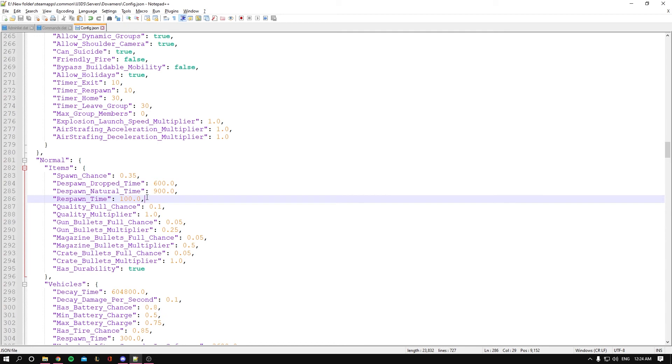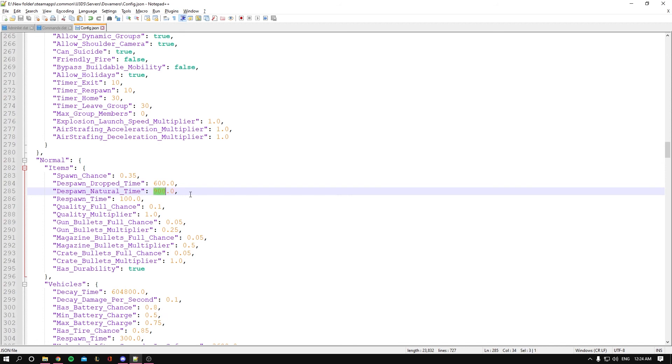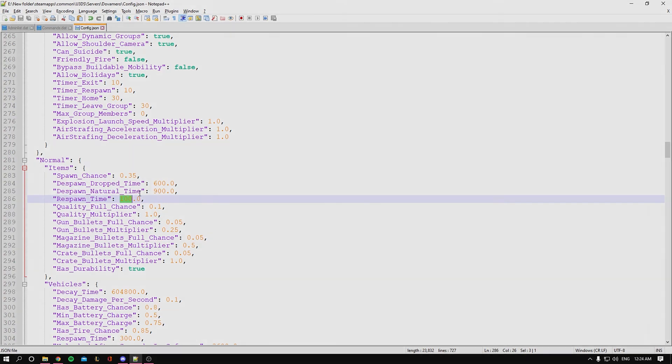You can adjust the timing to either decrease the despawn_natural_time or increase it if you want more items to be available. You could also decrease or increase the despawn_drop_time depending on what you want.